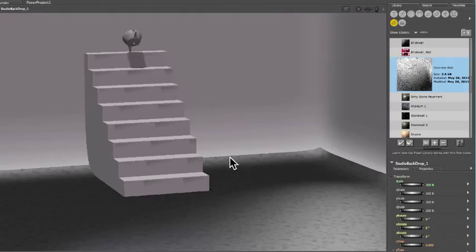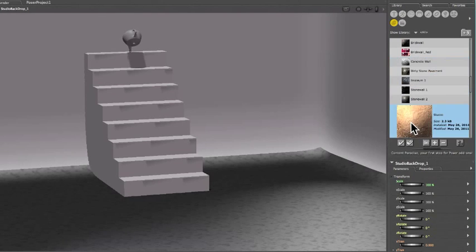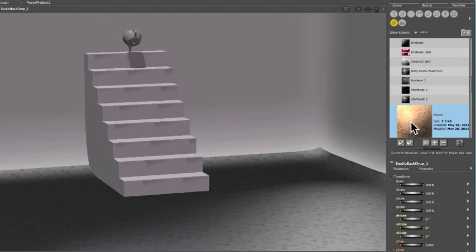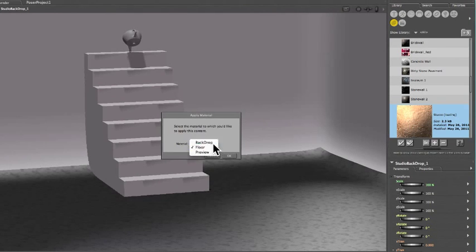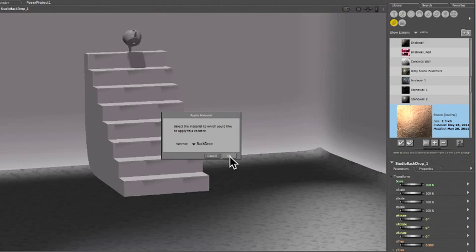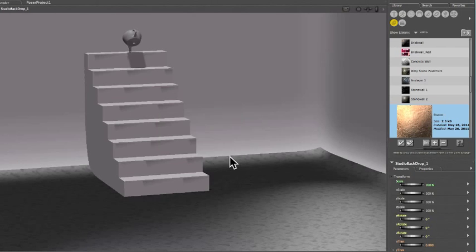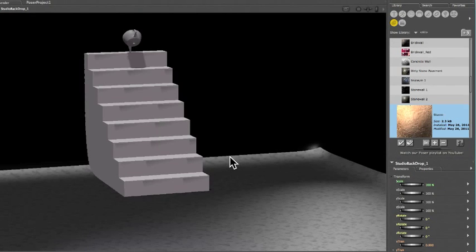Next, let's apply the Stucco material to the backdrop. Double-click Stucco, and choose Backdrop from the drop-down menu. Click OK. Again, this isn't what it's going to really look like. We will see the actual results after we render the project.